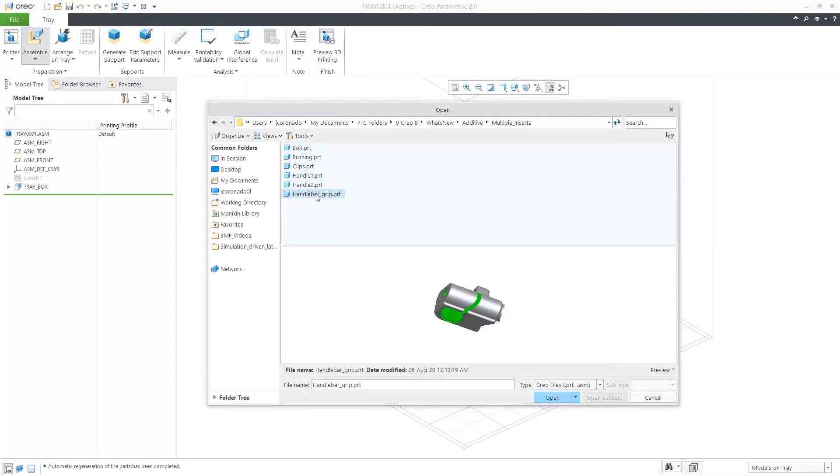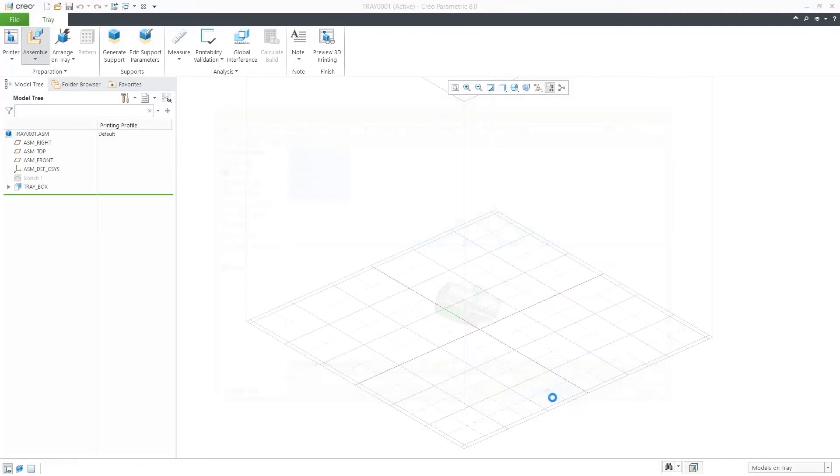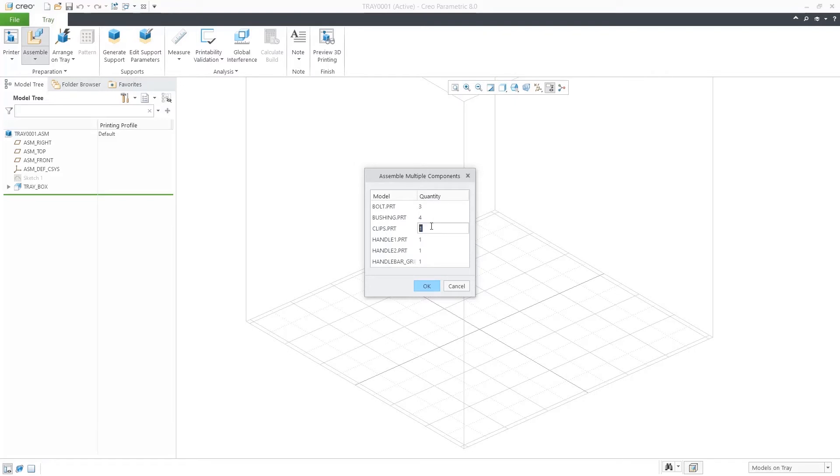When selected, a table will pop up with a list of such parts and a quantity. Here, you key in the number of instances needed for each one.